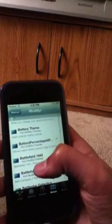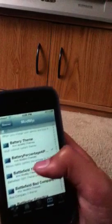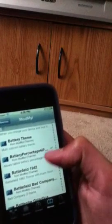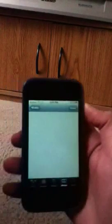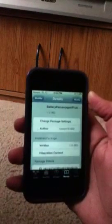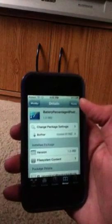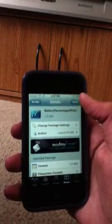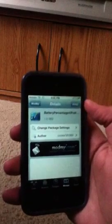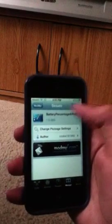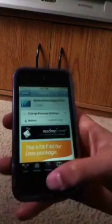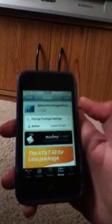Go to Battery Percentage for iPod, click on that, and click install. It will say install — I already have it — then once you're done with that, go ahead and click out of it.